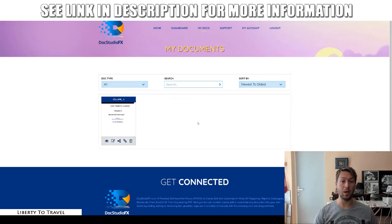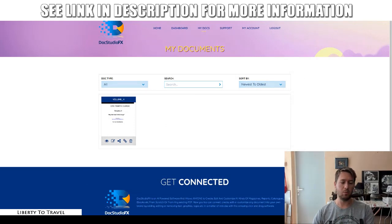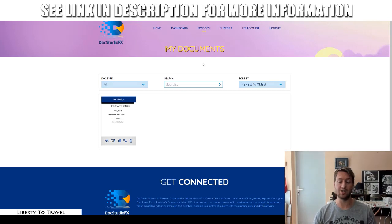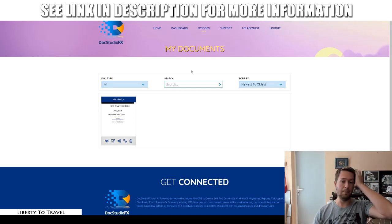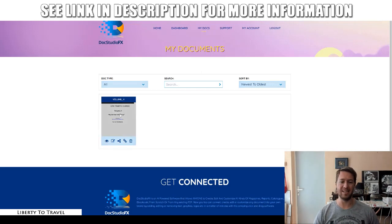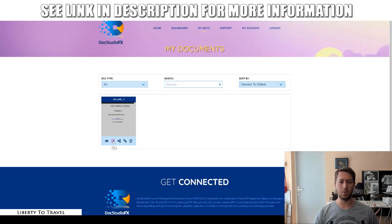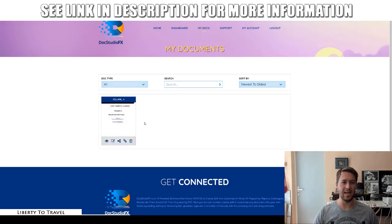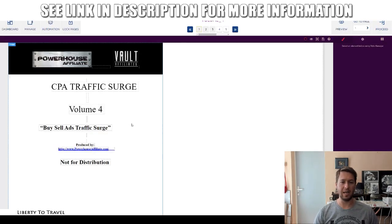One example of how to use this is to purchase PLR products and then make them so much better and make them your own using Docs Studio FX. This is actually one of the main benefits I see of this software — to purchase PLR and turn it into your own document. But just for demonstration purposes, I just picked a random PDF that I had lying around that had something to do with internet marketing.